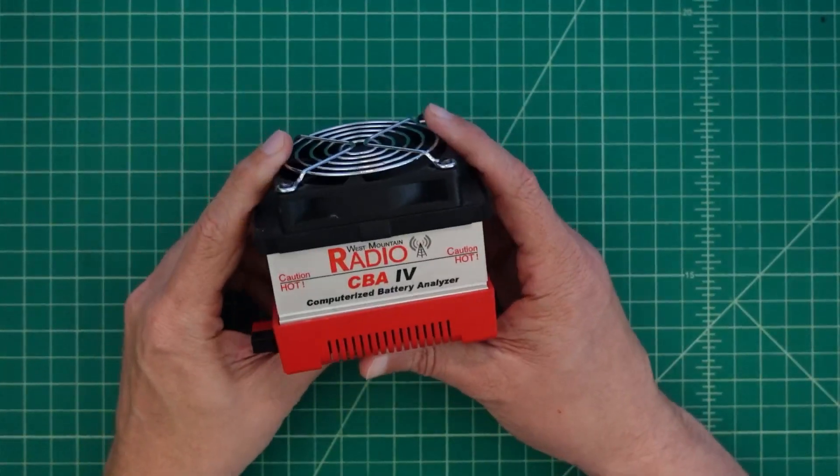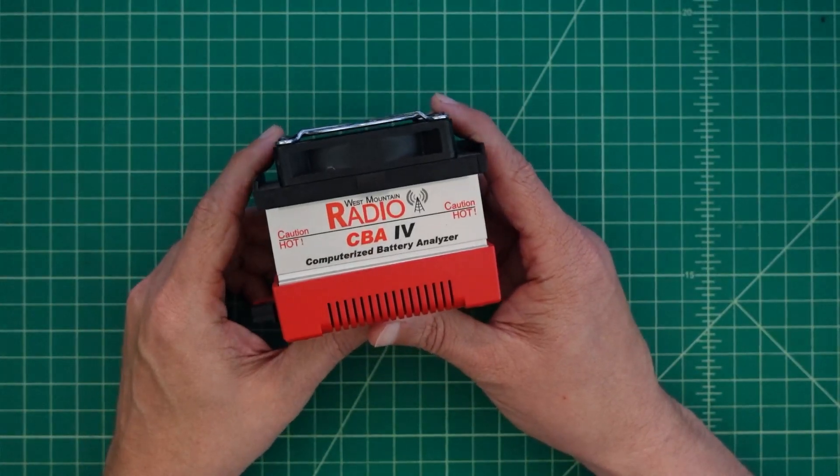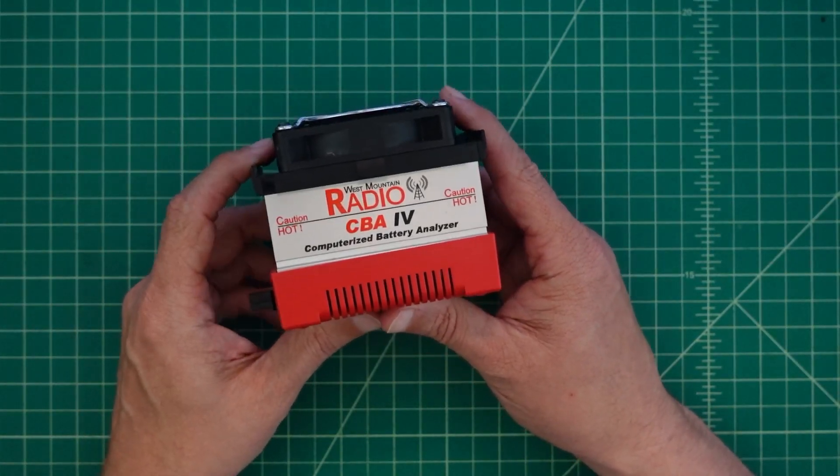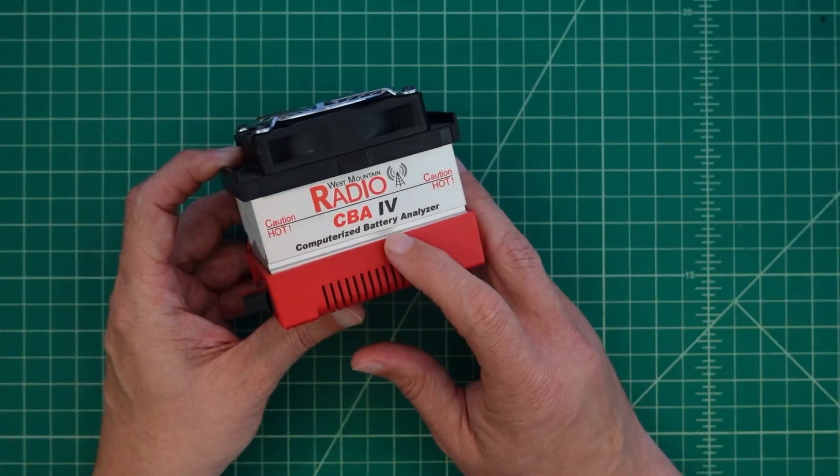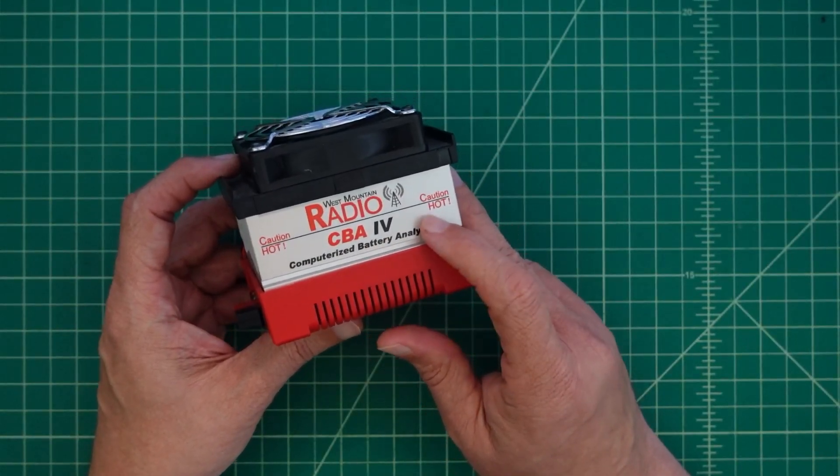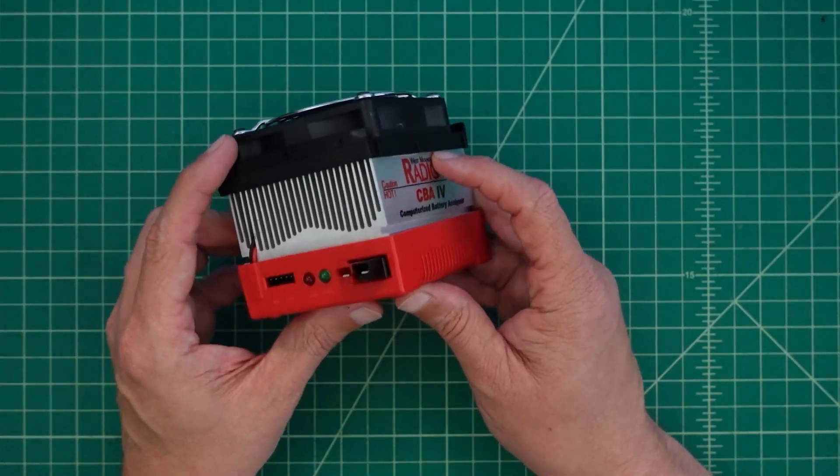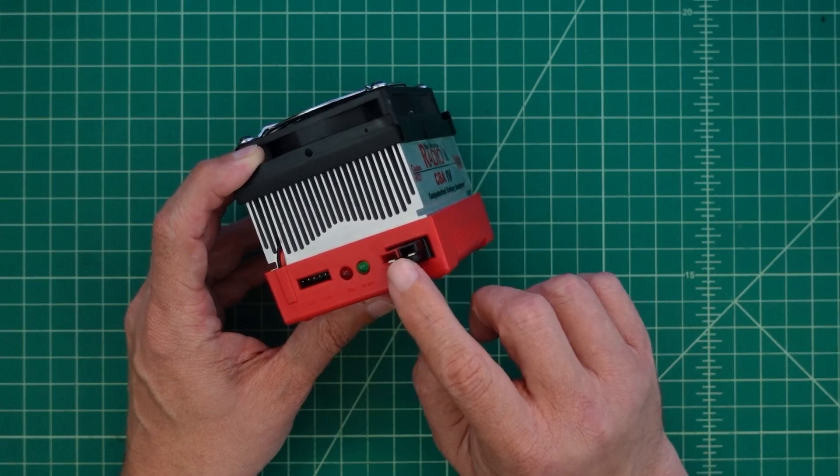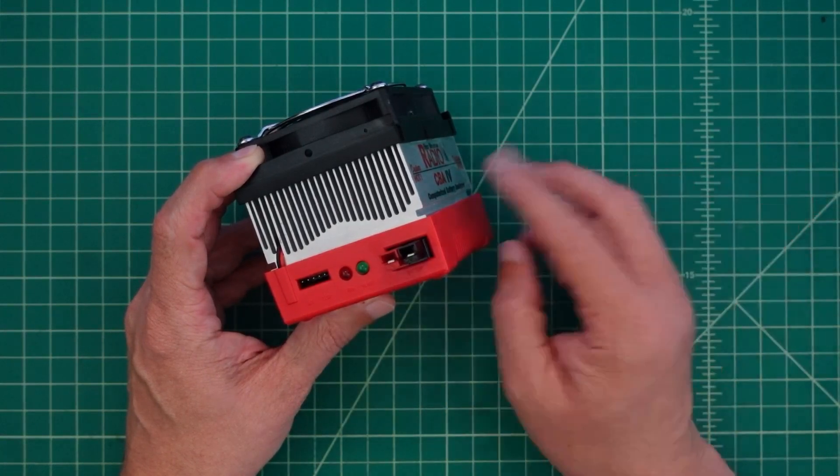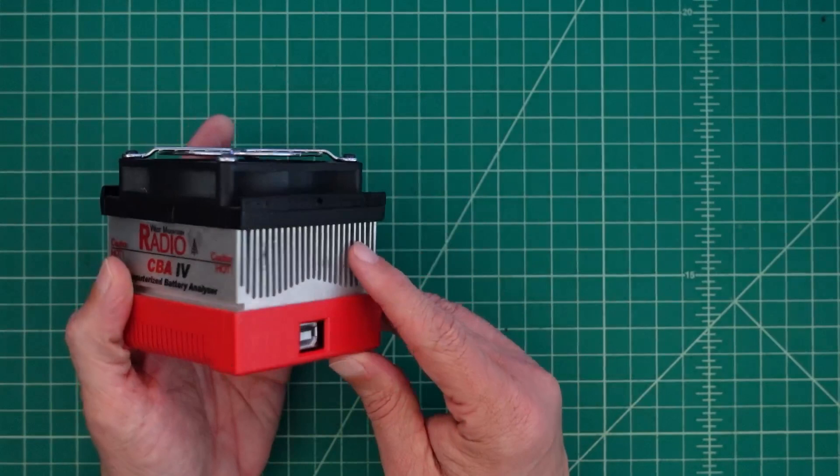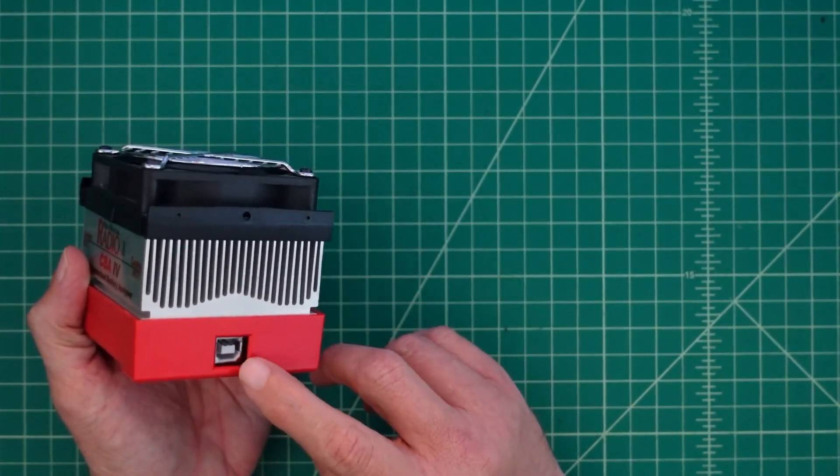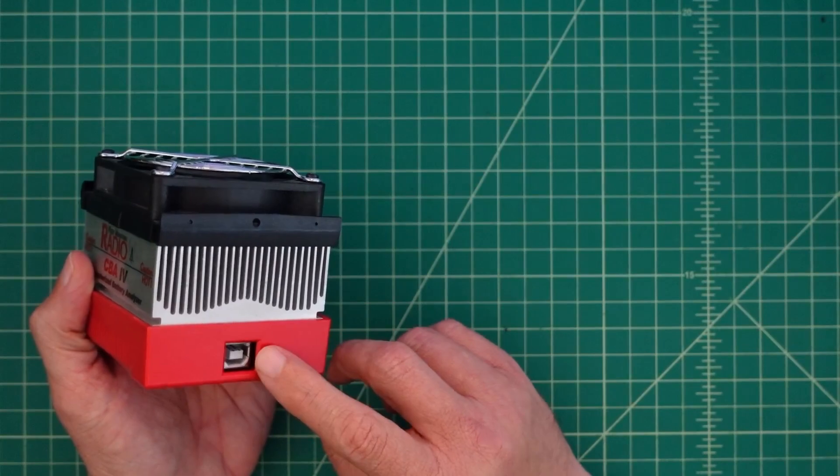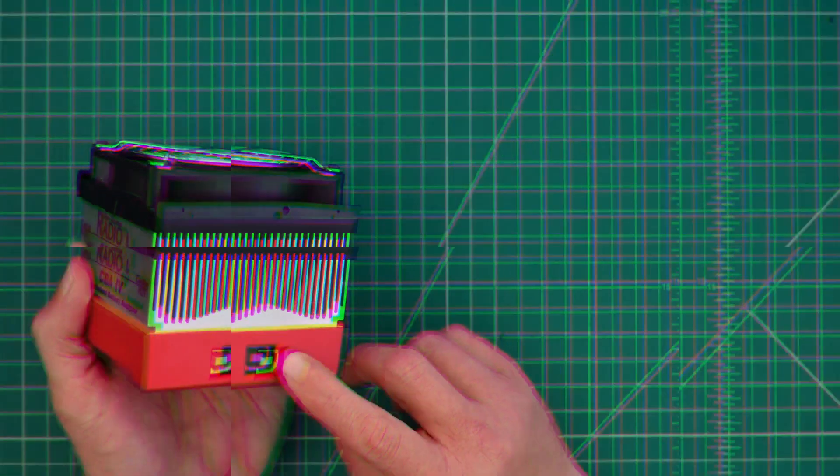So to do the capacity test of the battery we are going to use this West Mountain Radio CBA, it's a computerized battery analyzer IV. So this is version 4 and you got to be careful because this thing gets a little hot. On this side we have these Anderson PowerPole connectors which we will run with 10 gauge wire over to the battery terminals. And then on this side we have a USB connection port that goes into our computer and we will use some software to run the capacity test.